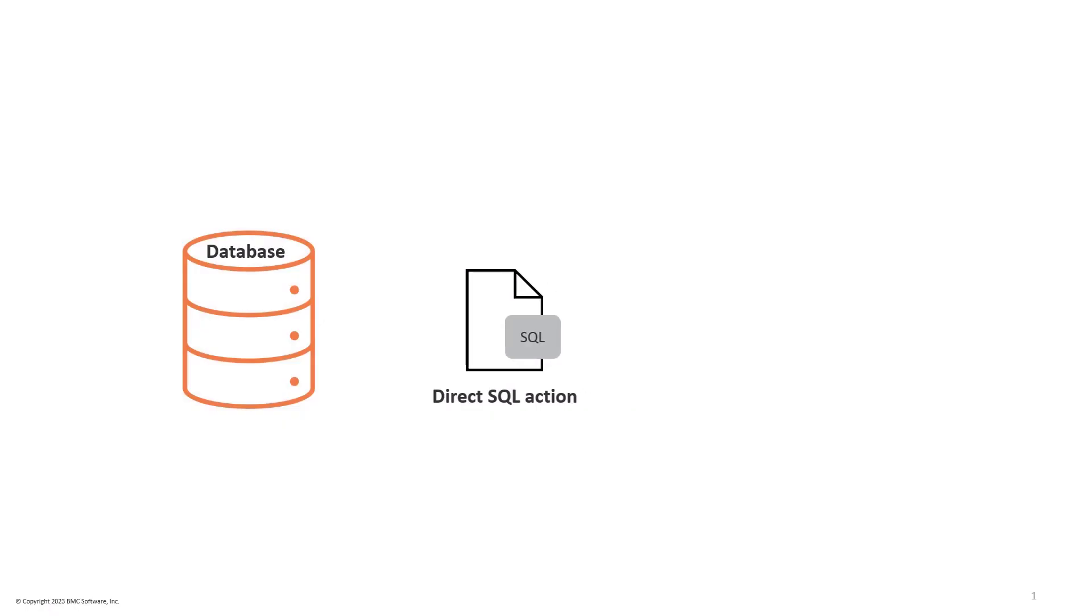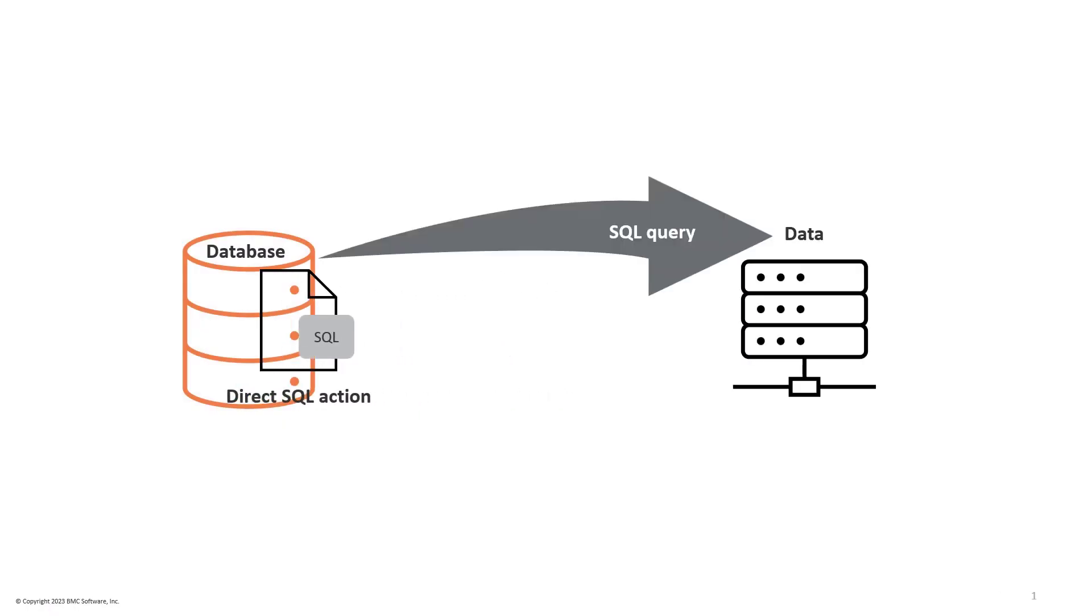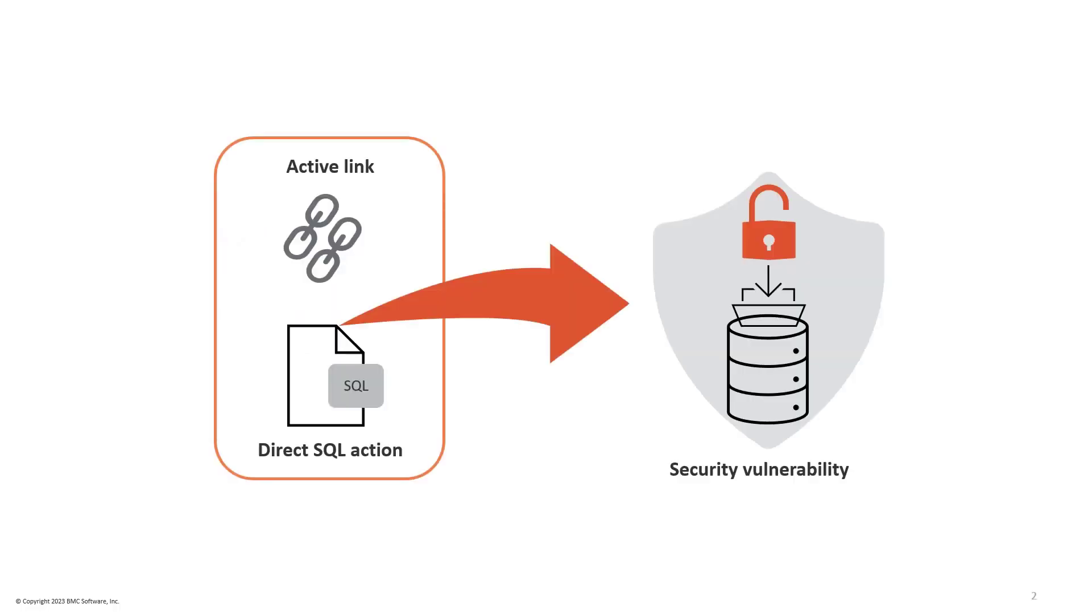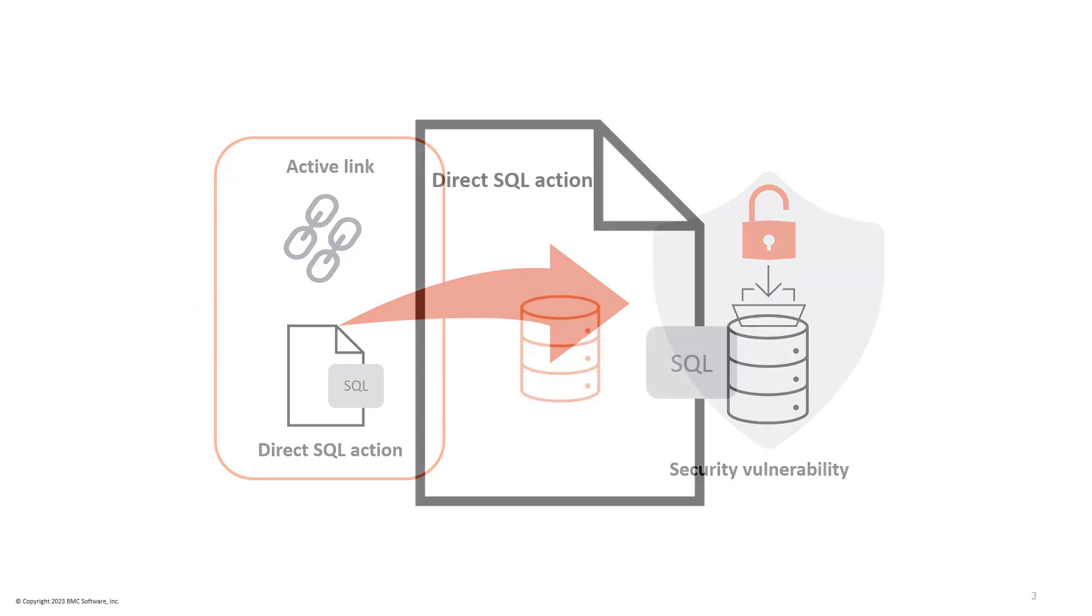Direct SQL action uses a SQL query to fetch data from the database. However, using Direct SQL action in an active link might cause a security vulnerability like an SQL injection attack.